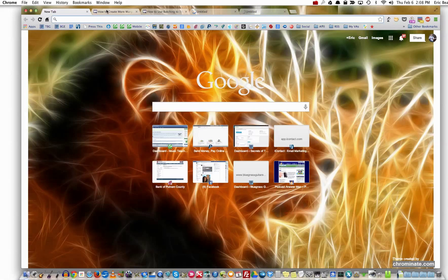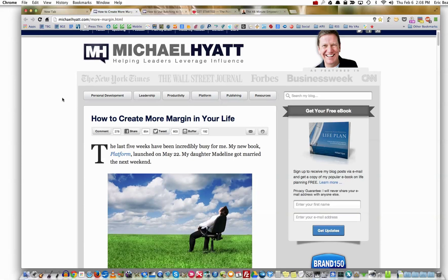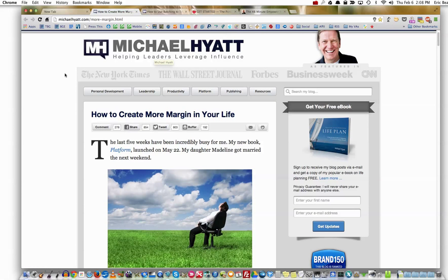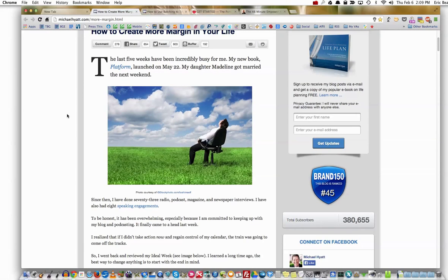Here's where I first learned about the Pomodoro Technique. We're going to go to Michael Hyatt's blog, michaelhyatt.com/more-margin. These links are on my most recent Guitarpreneur blog. I actually found Michael Hyatt on a podcast where he was being interviewed by Cliff Ravenscraft, the Podcast Answer Man, and also on Ray Edwards' podcast. Both of them talked about how to create more margin in your life.